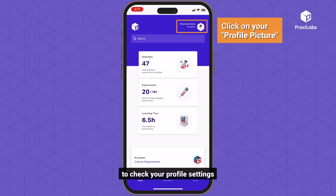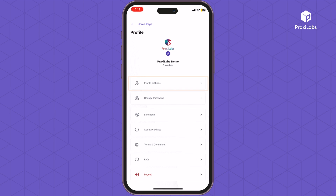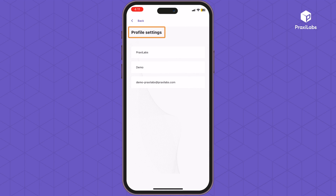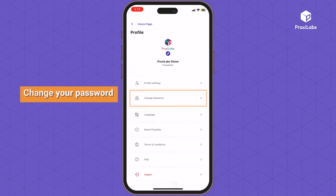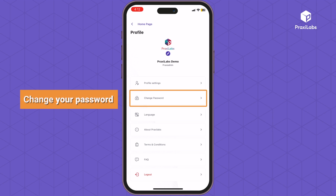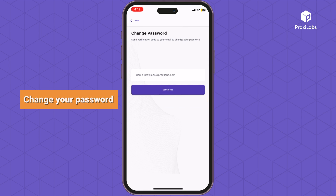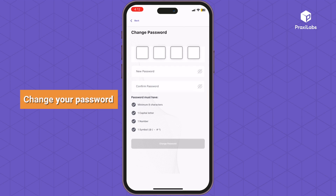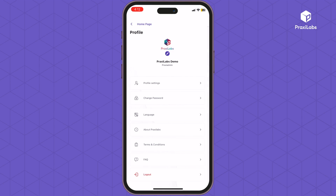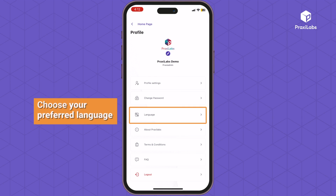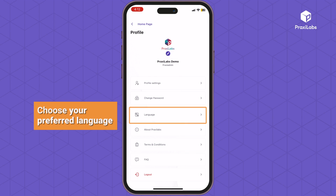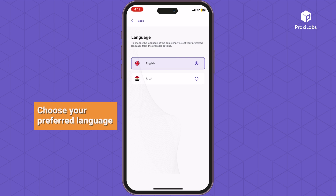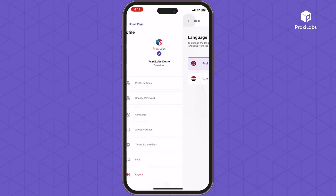Click on your profile picture to check your profile settings. You can change your password, choose your preferred language, and more.